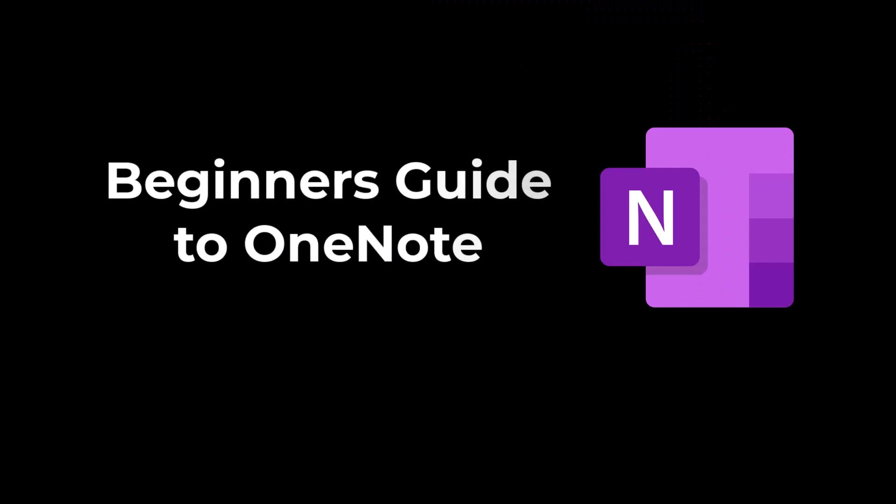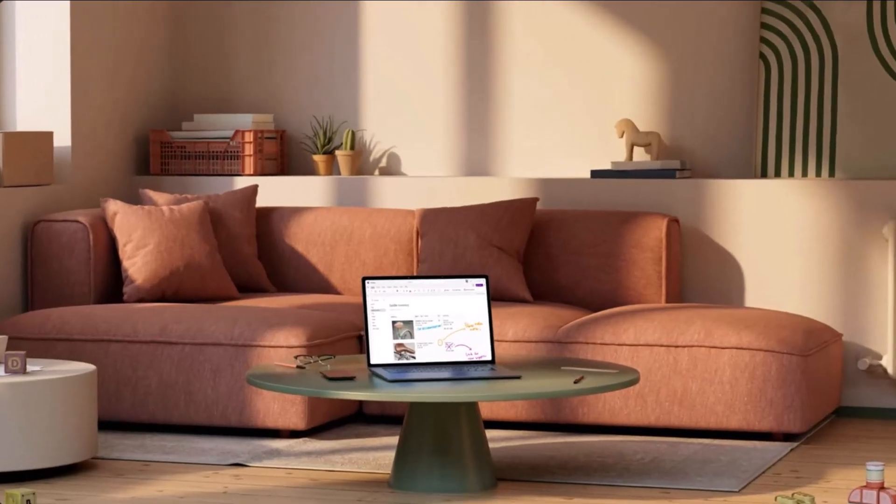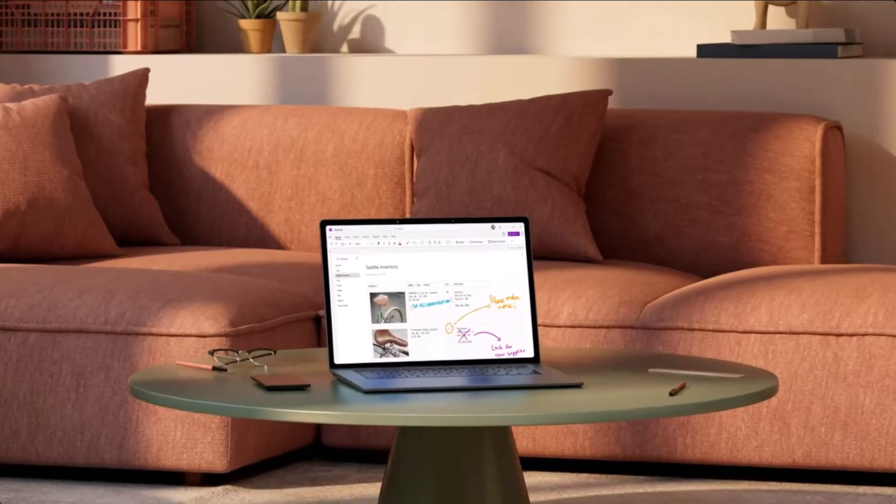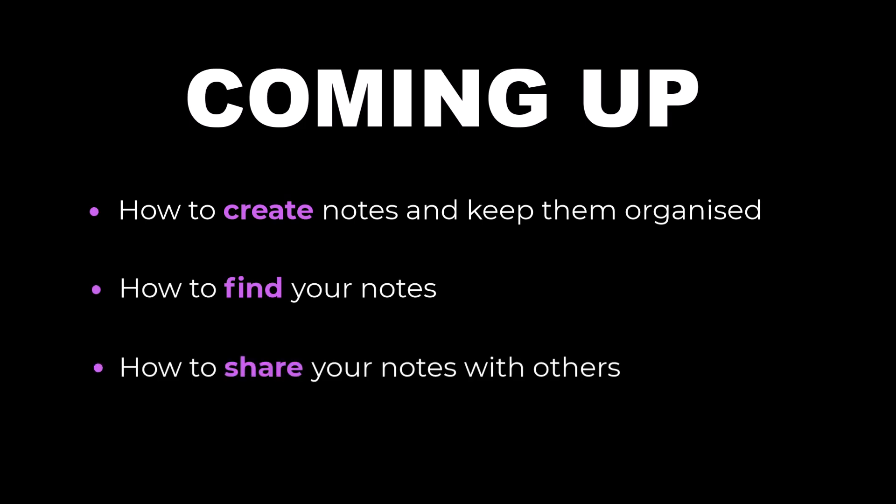In this beginner's guide to OneNote I will show you how this digital notepad will transform your note taking skills, so you can ditch pen and paper forever. In this video I will show you how to create your notes and keep them organized, how to find them and how you can share your notes with others.